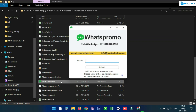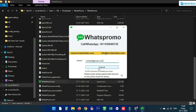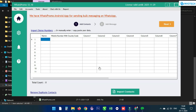Double-click on the exe file to run it and the software will open. Enter your email ID and click the Submit button. The dashboard of the software will appear in front of you, and you can check the plan details from the right side.